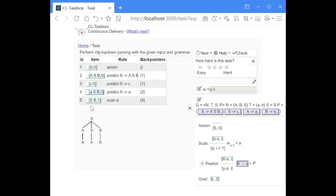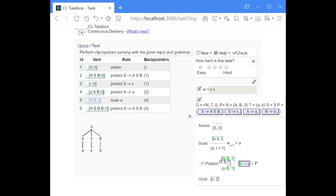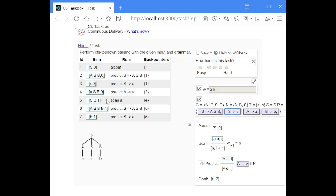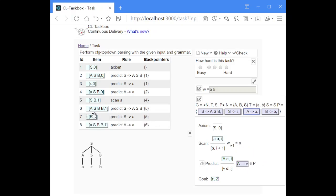Now we have a non-terminal S again on top of the stack, which has two different production rules. The algorithm will try out both production rules to generate new items. We also get another item with a non-terminal A on the stack, and although this will not lead to a successful derivation, the parser will still perform a predict step with the A rule. Then we have a B at position one, and we perform another predict step with the B rule, replacing the B on the stack with a terminal B.